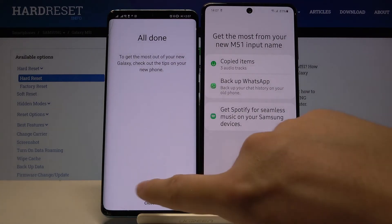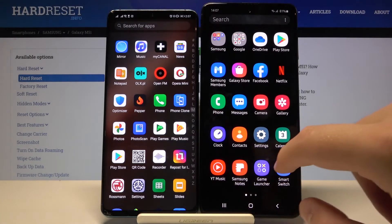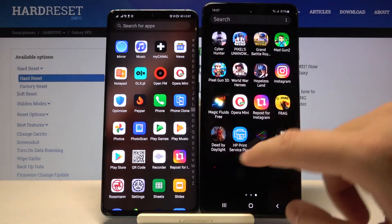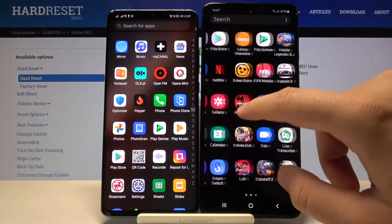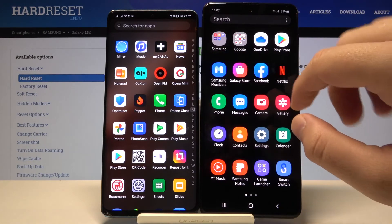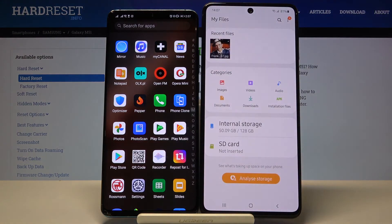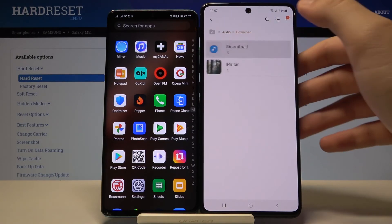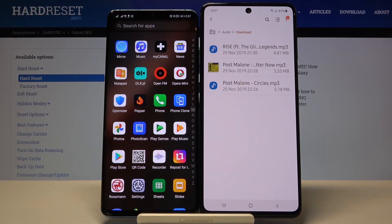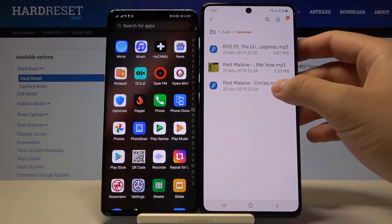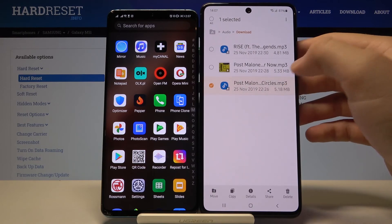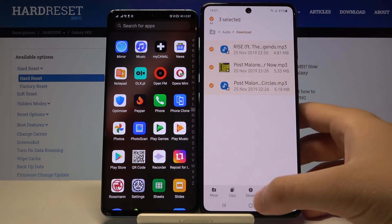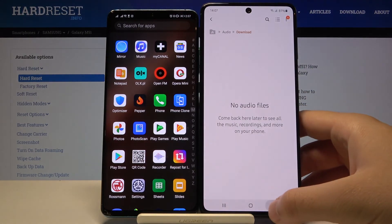As you can see, it is finished. Now we can check in the downloads if the transfer was successful. Let's go to the File Manager — I think we can find these files in the Audio section. And yes, in the Downloads we can find the three songs that we sent from this Android phone to our Samsung Galaxy M51. That's how it looks!